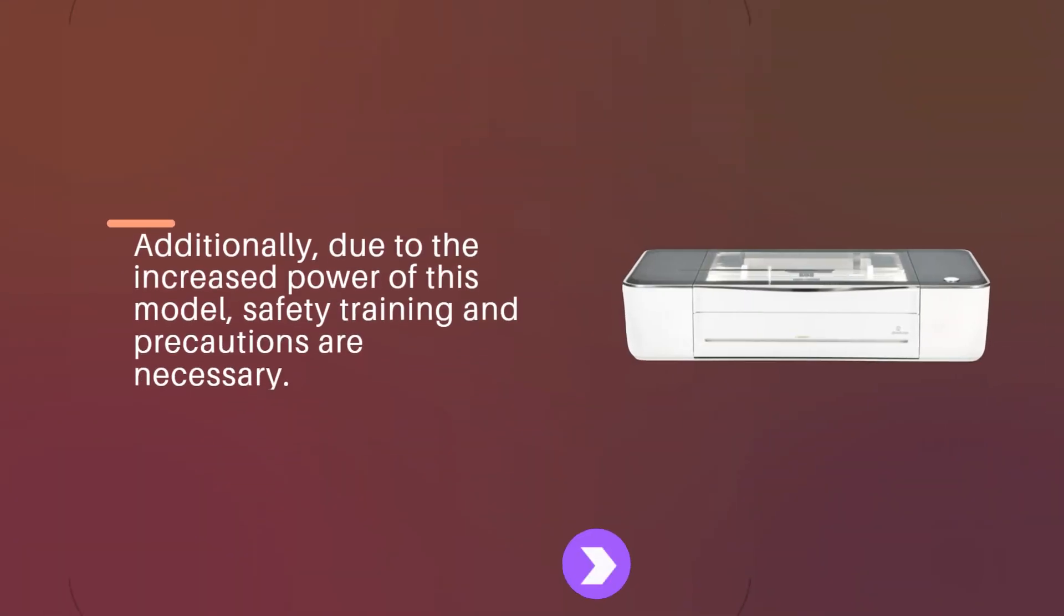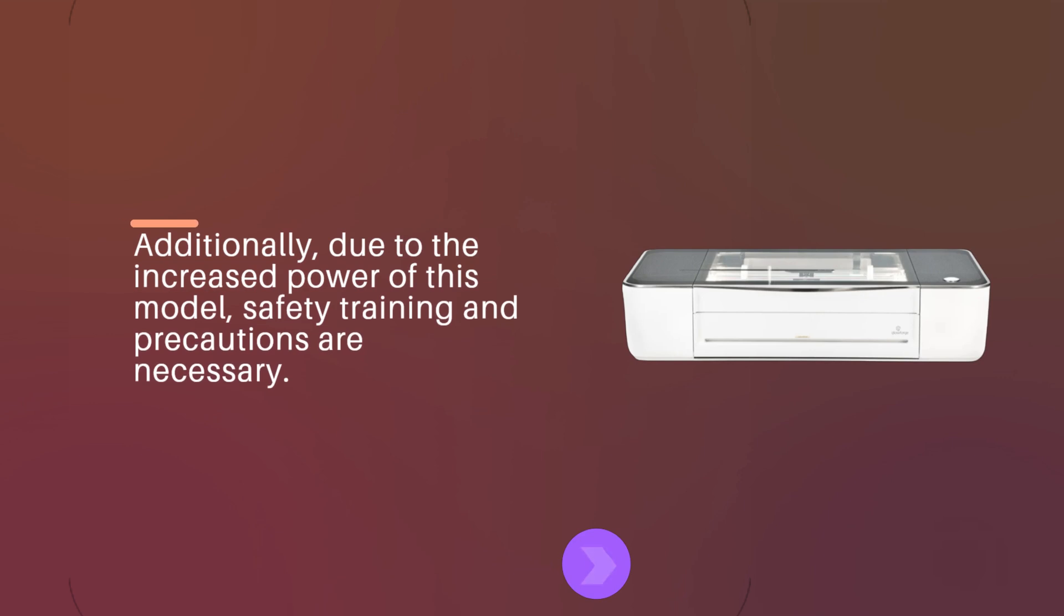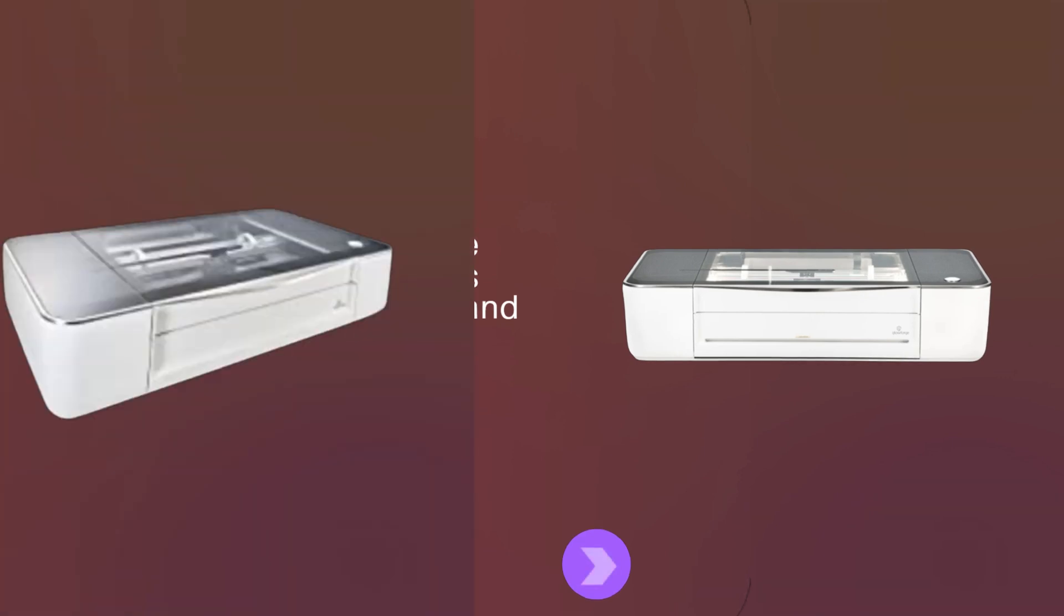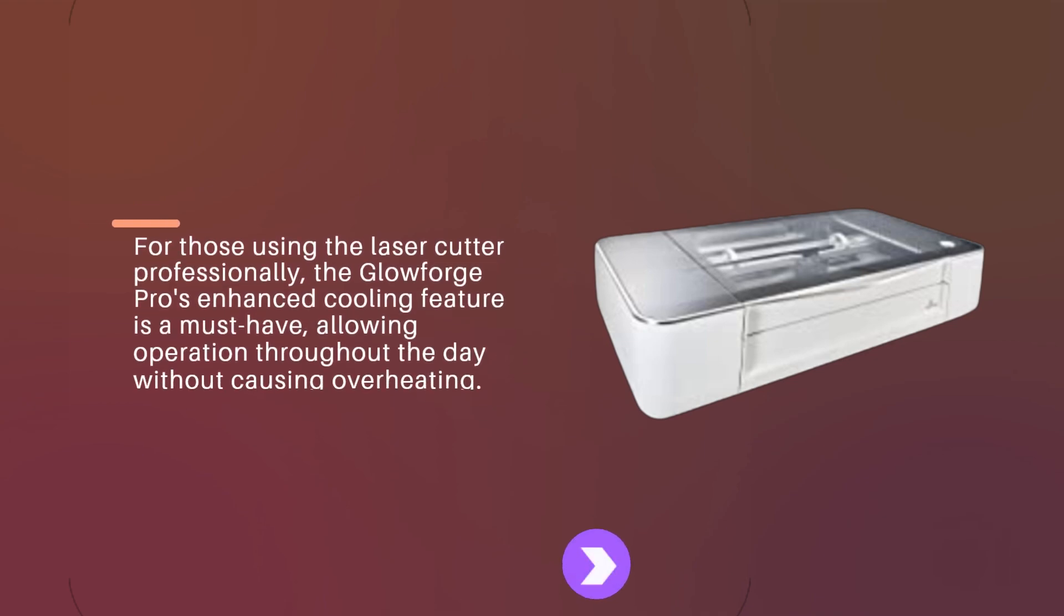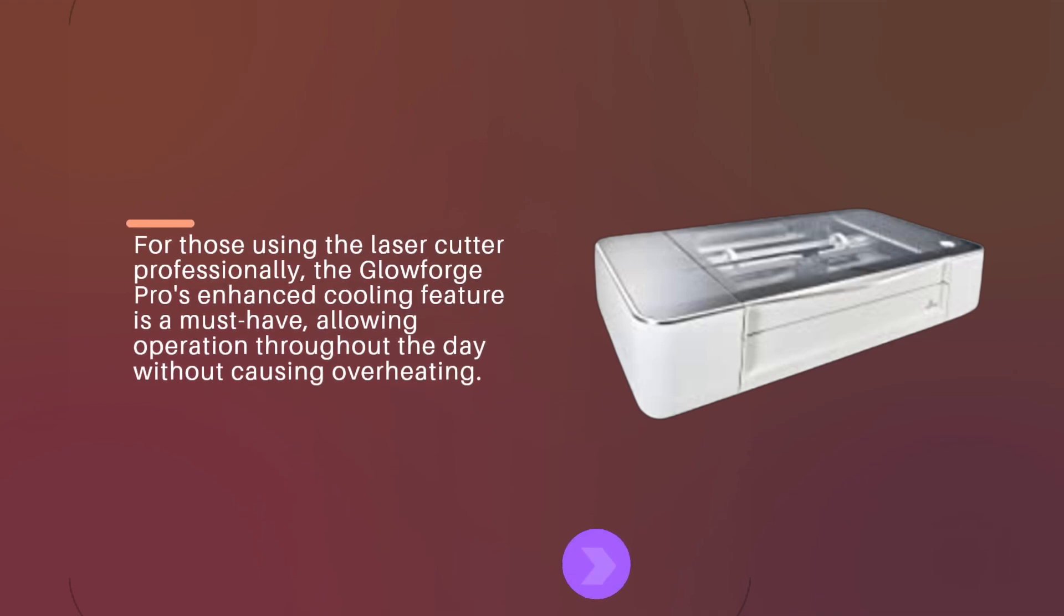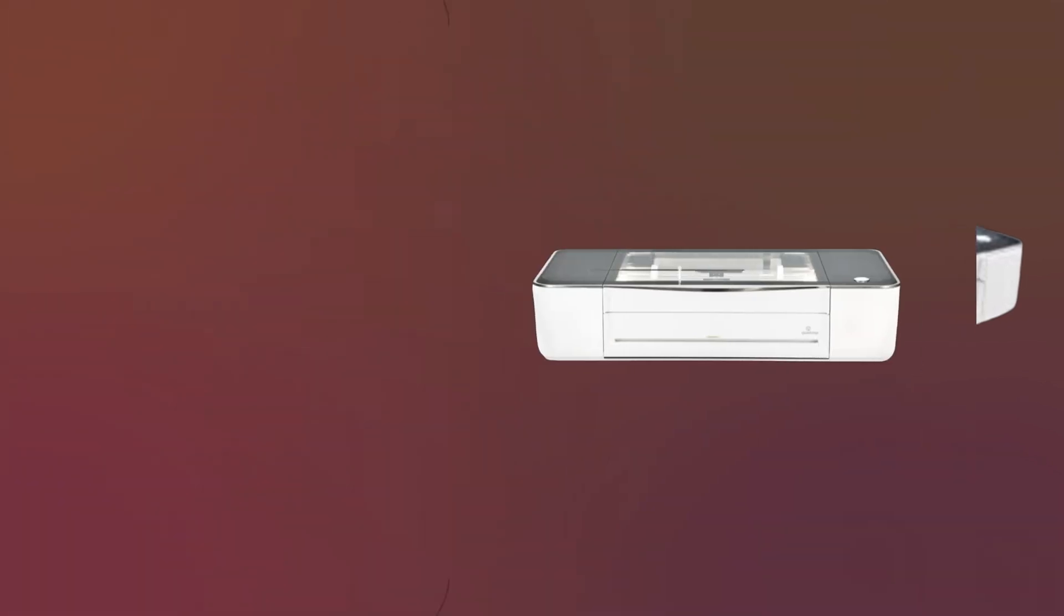Additionally, due to the increased power of this model, safety training and precautions are necessary. For those using the laser cutter professionally, the Glowforge Pro's enhanced cooling feature is a must-have, allowing operation throughout the day without causing overheating.